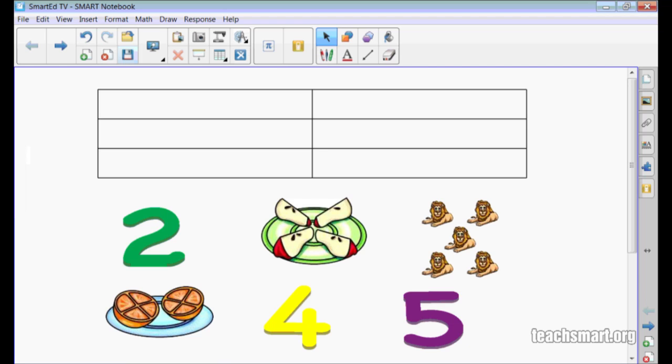I want my students to place a number in the left column and a picture in the right column with the same number of items as the number in the left column. For example,